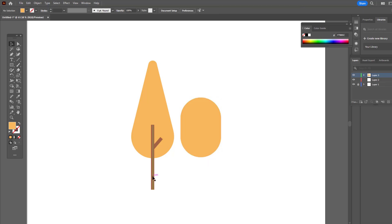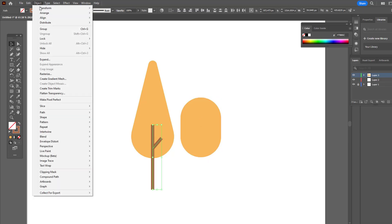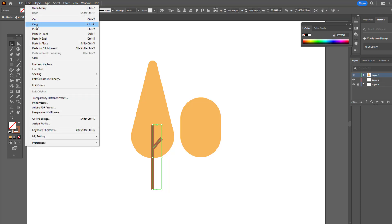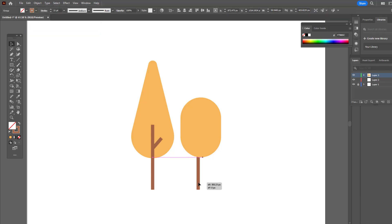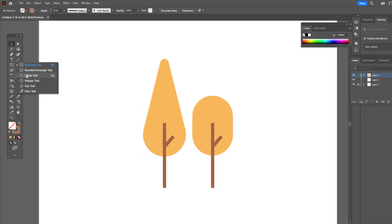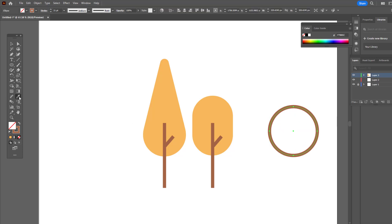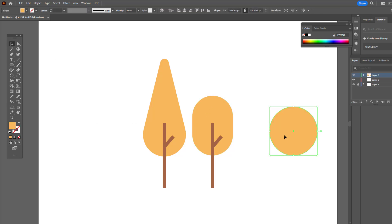We copy the trunk we drew on the first tree, make two pieces and place them in the appropriate place. Select the body and enter the object panel. When entering, arrange — bring it to the top by bring to front. We can also remove it, which is somewhat a matter of taste. And we have already prepared the second tree.